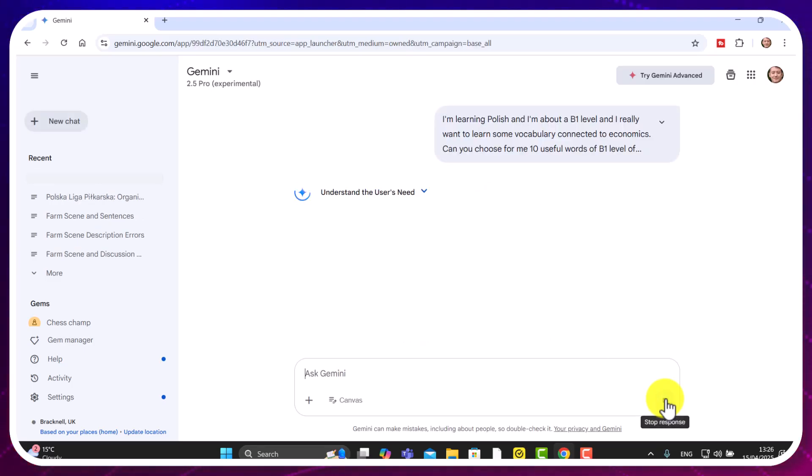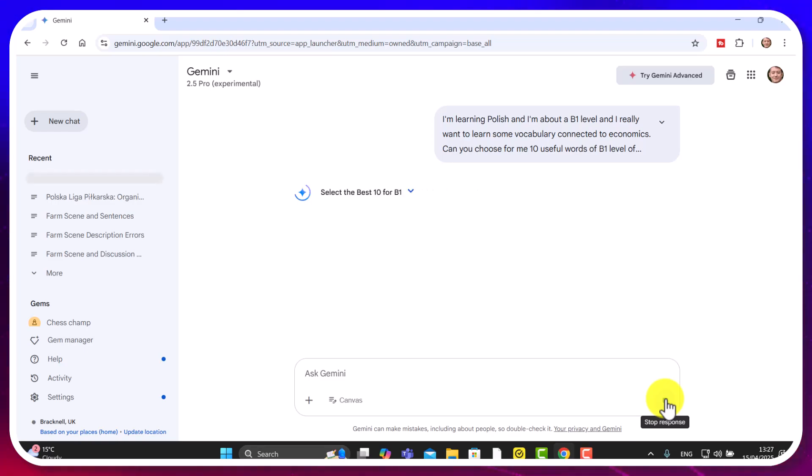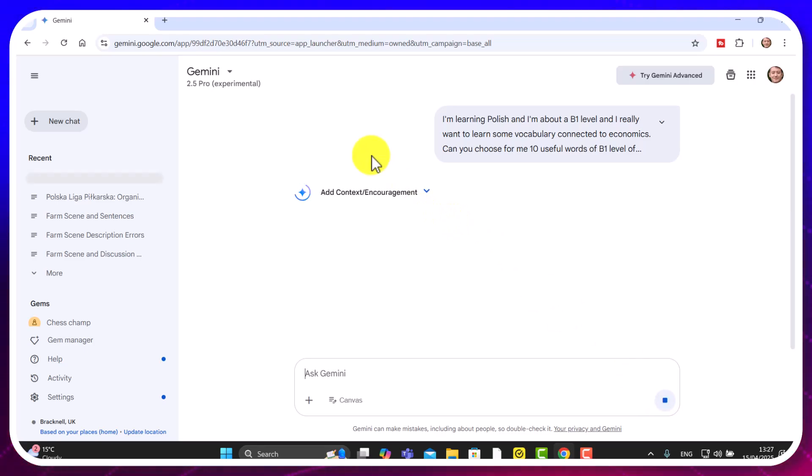I'm learning Polish and I'm about a B1 level and I really want to learn some vocabulary connected to economics. Can you choose for me 10 useful words at B1 level of Polish that I need to learn in Polish? And can you write the English translations of those words for me? And can you put that into a table so that I can really easily copy it? That it's going to actually generate that table for me with those words. And this is really useful because I can now copy those words from the table and then paste them straight into WordWall.